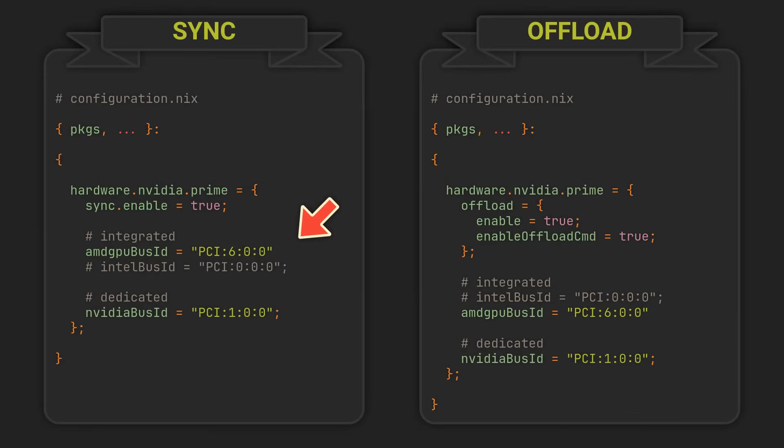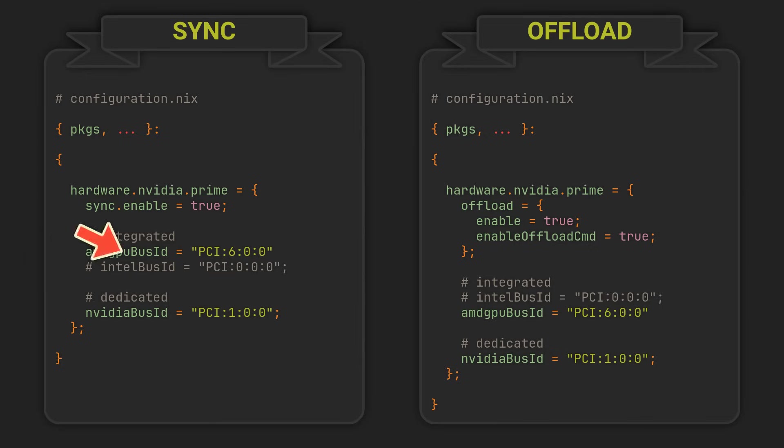We can now go back to our NixOS configuration and add these values here. Make sure to select the correct option for your iGPU vendor, whether it is AMD or Intel, and format the IDs like in this example.